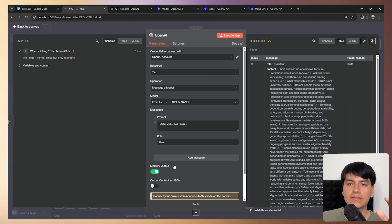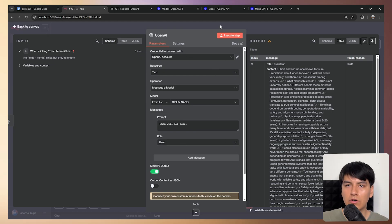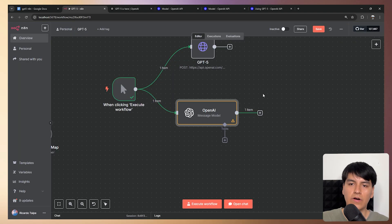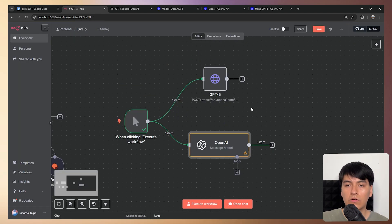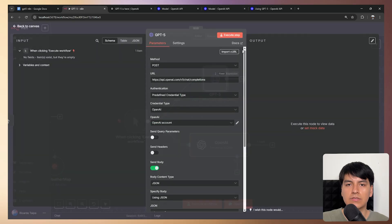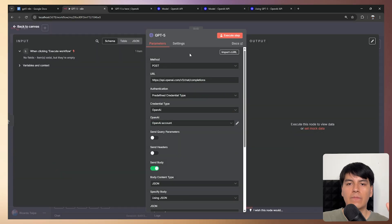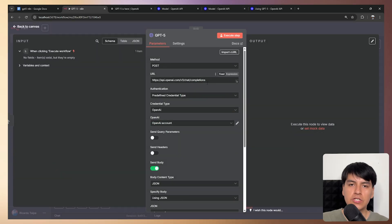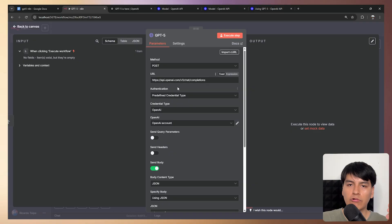So for cases like these, where the prebuilt nodes don't have the functionalities you're looking for, then of course, you can use the good old HTTP request right here. For example, for the simple chat completion, you can simply select the method as post, the URL as this one. So first the OpenAI base URL, and then the chat completions endpoint,